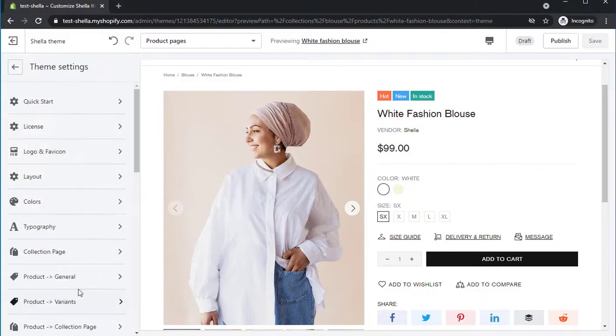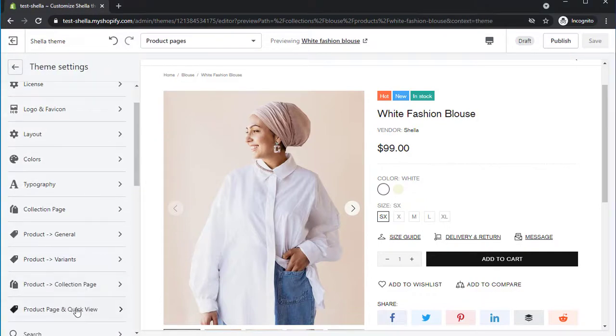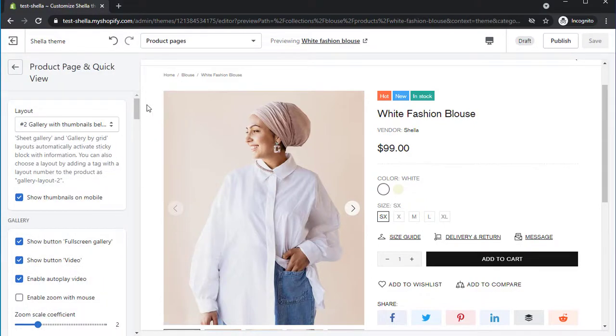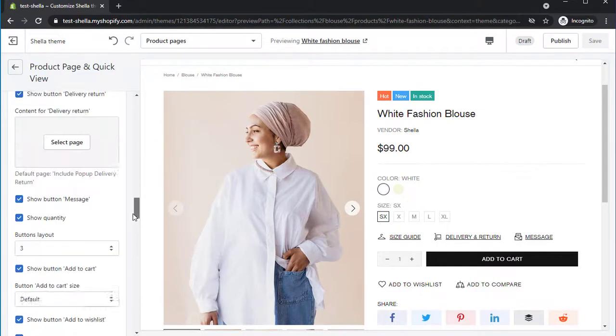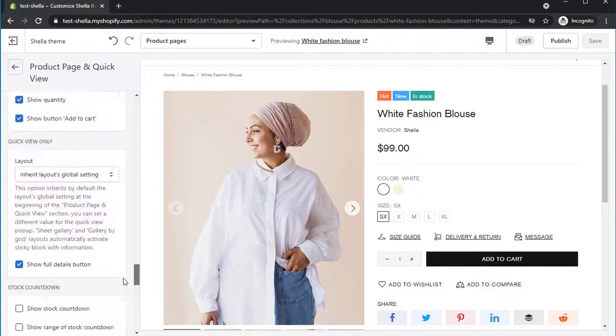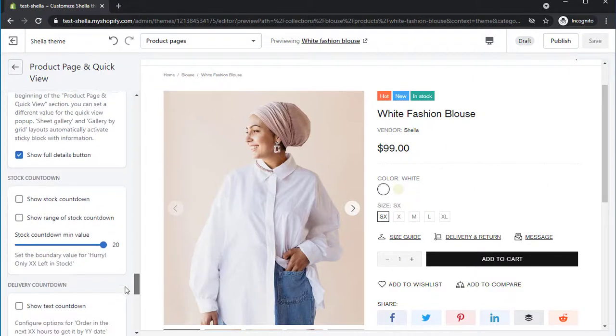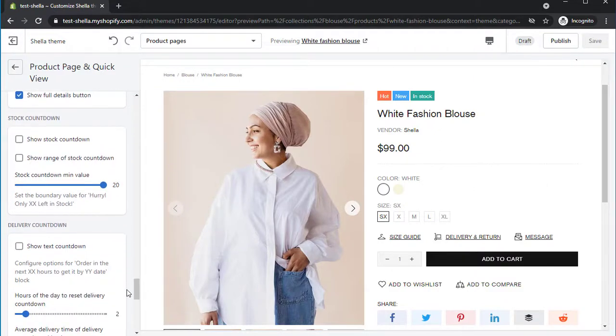Go to Theme Settings, Product Page and Quick View. Now let's start from the first block, that is Stock Countdown.